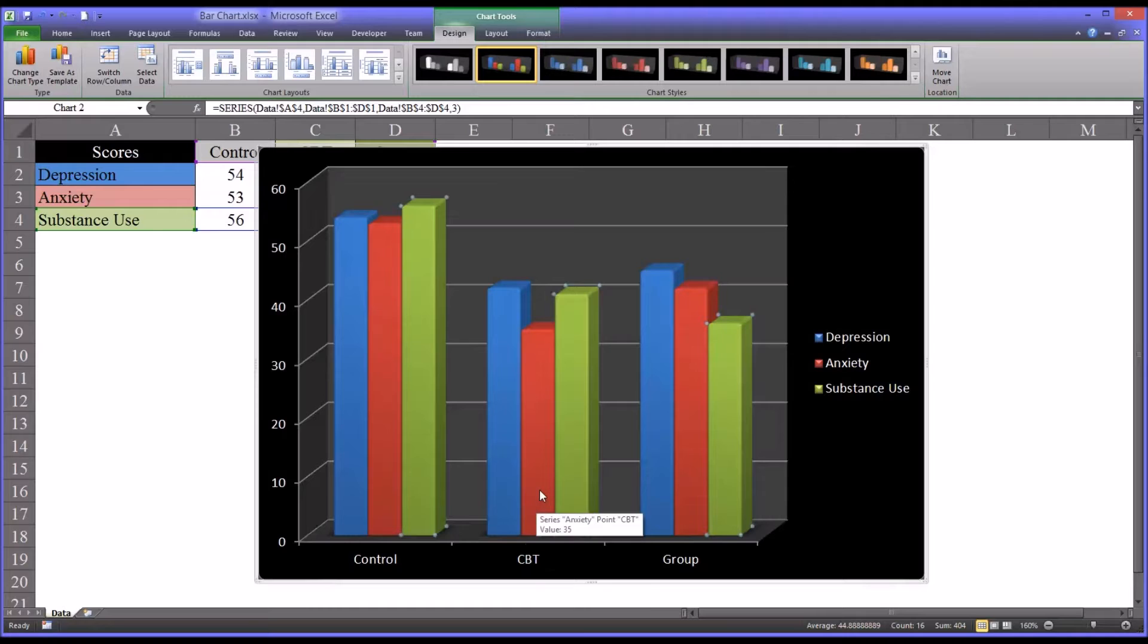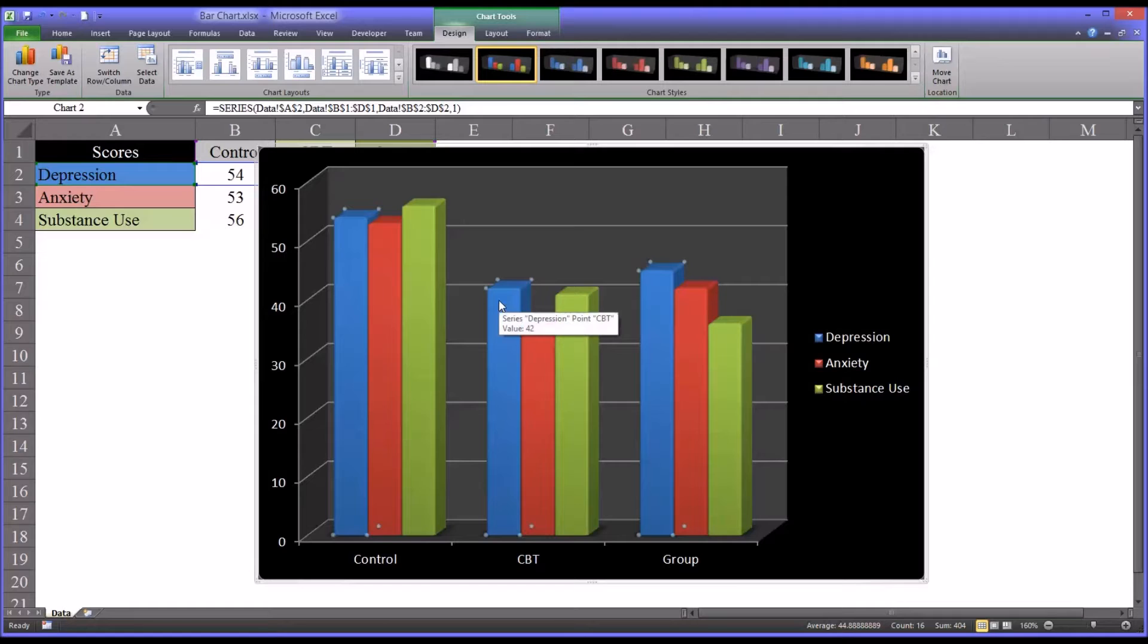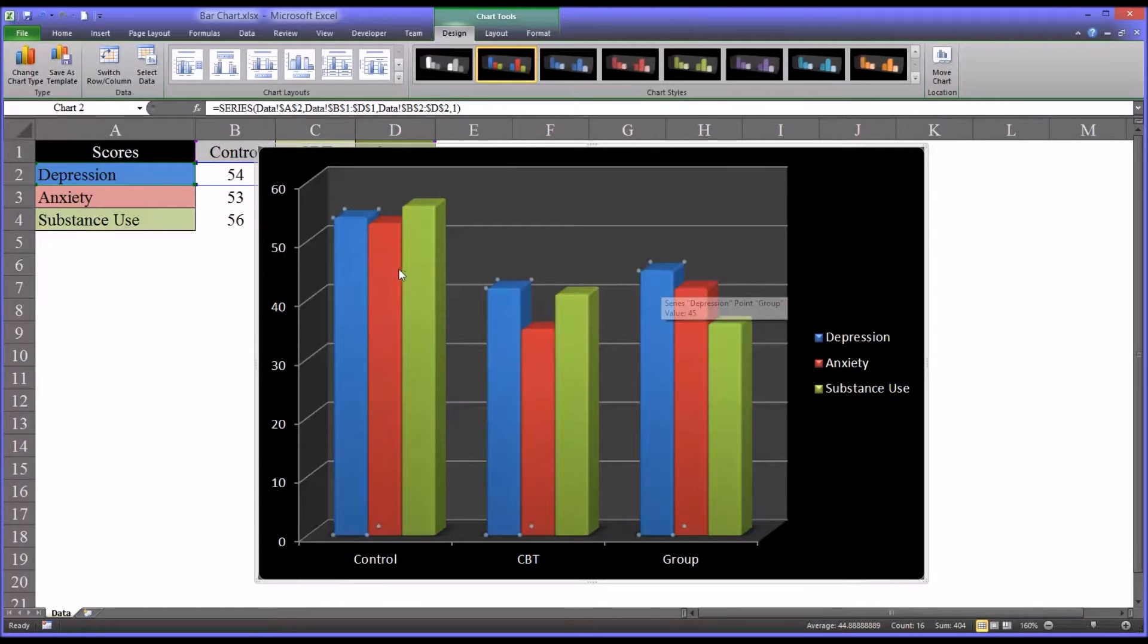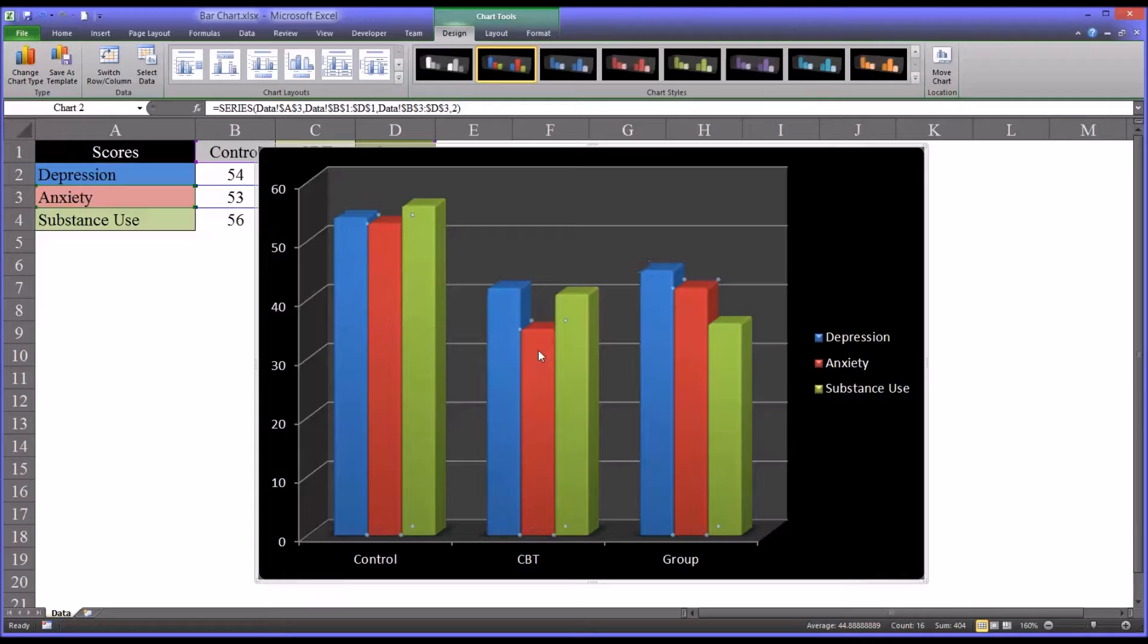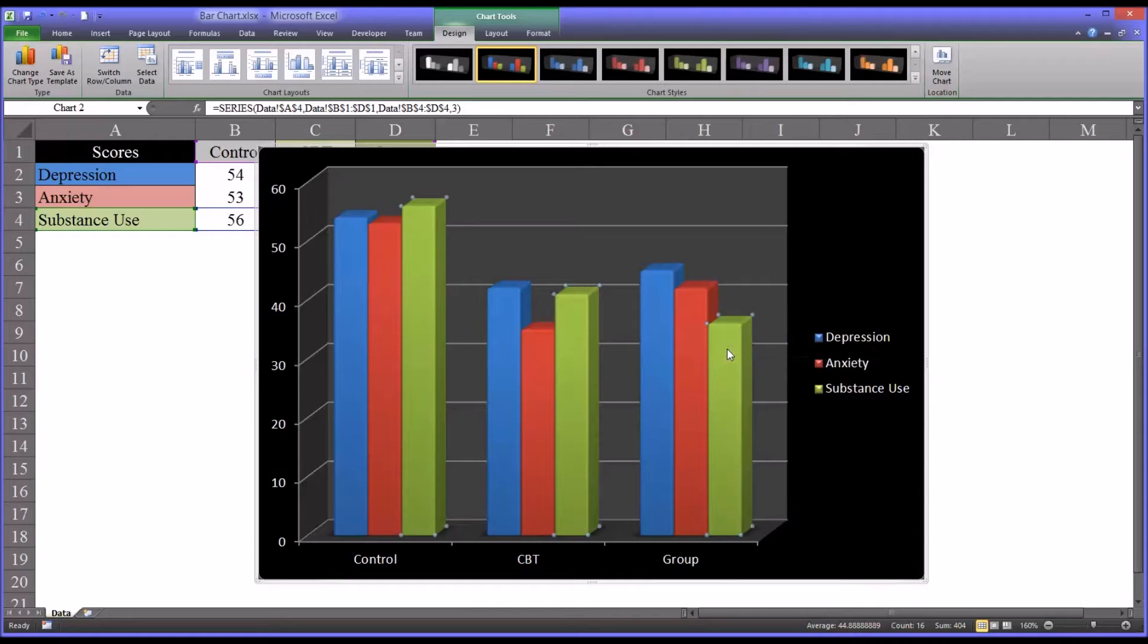And then if you look at the CBT treatment group, the depression primary complaint, lower than the group, and of course lower than the control. The anxiety, much lower, and the substance use, lower than the control, but higher than what you see for group counseling.